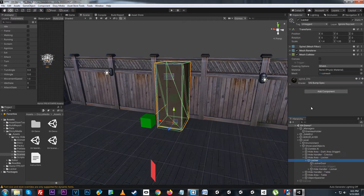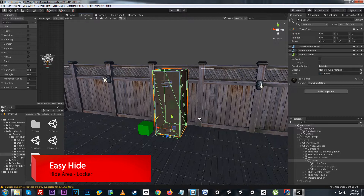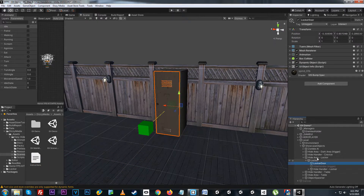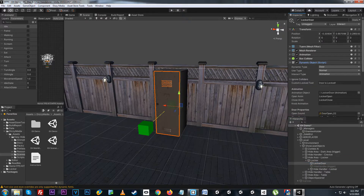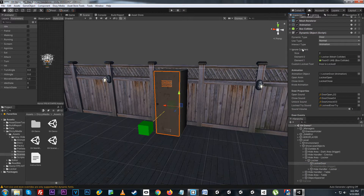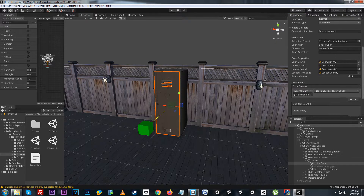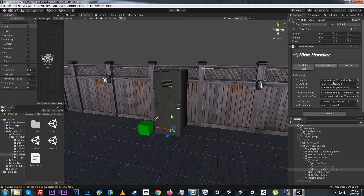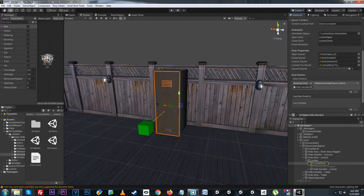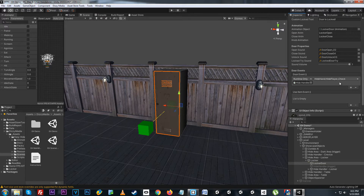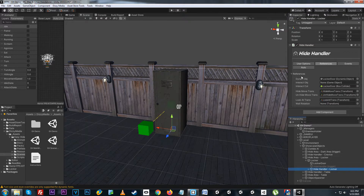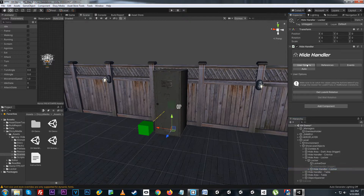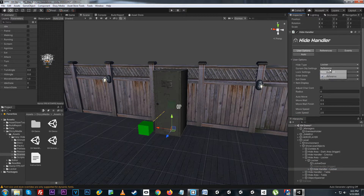Now let's look at the locker. It's set up with a mesh collider as well as a locker door using a dynamic object. The dynamic object has its own setup for ignore colliders, sounds, and events, and in the door event we'll have a hide player check. Since we're using the dynamic object in the hide handler it will be referenced here — the locked door checks the hide player check, which checks when the door is opened and closed to determine when the player is hidden.